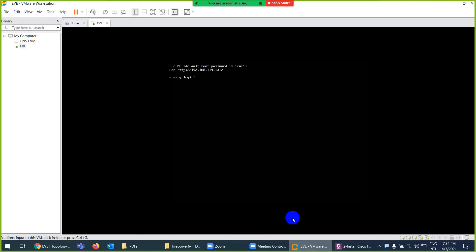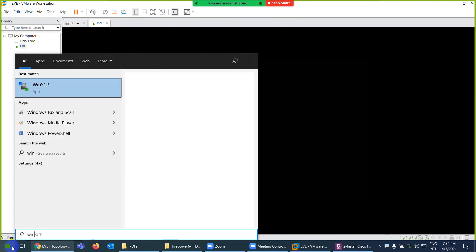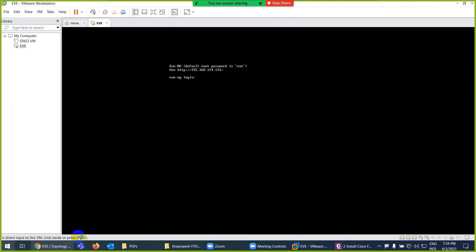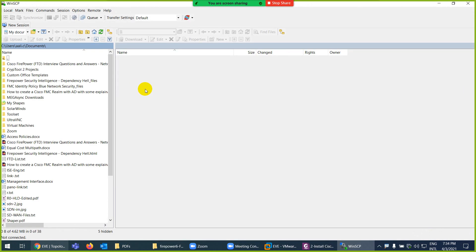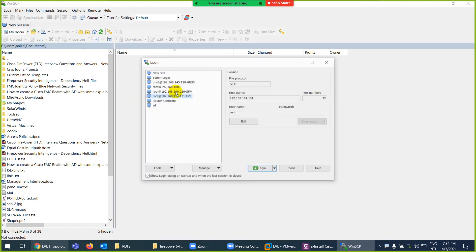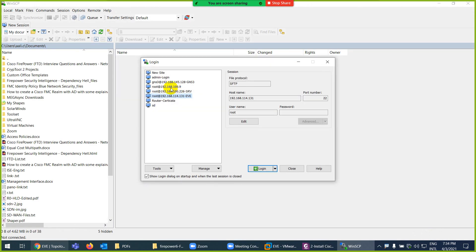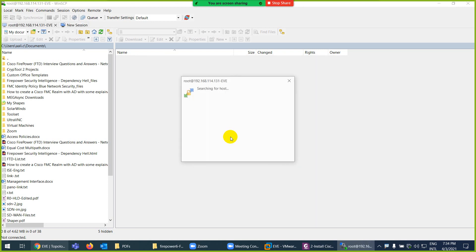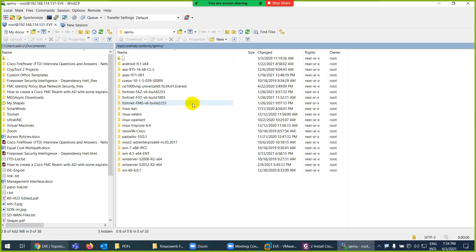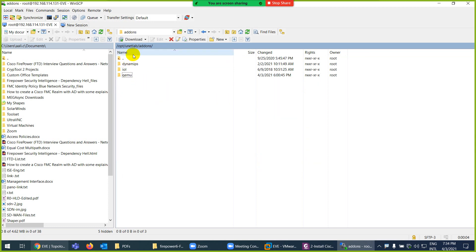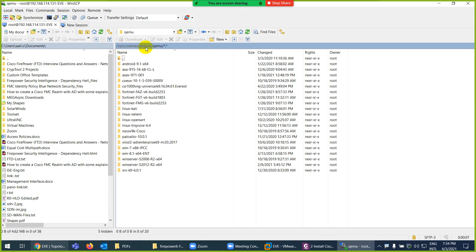This is my WinSCP. WinSCP IP is this one, 131. Root and EVE is the password by default. Let me put EVE and you will log in. Maybe they will park you some other place, so you can come to this place: /opt/unetlab/addons/qemu. Here are the images which I downloaded.